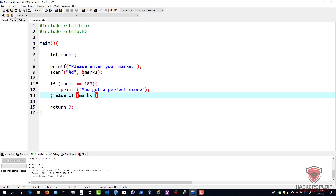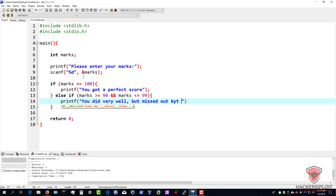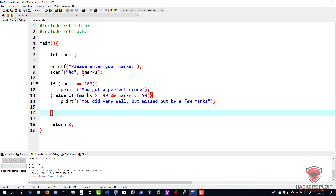So we can say if marks are greater than or equal to 90, and we can use logical operators - you can use the AND symbols to add an additional statement. So we're saying else-if marks are greater than or equal to 90 but less than or equal to 99. We can say printf 'you did very well, but missed out by a few marks'. And then we can add our other else-if statement here.